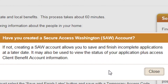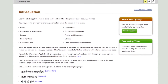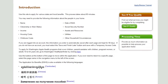On the Introduction page, a message appears asking if you have created a Secure Access Washington SAW account. Creating a SAW account allows you to save and finish incomplete applications later and view the status of your submitted application. Click the Close button to proceed. The Introduction page shows a list of information you may need to provide during the application or renewal process. If you are logged into an account, the information you enter is automatically saved after each page and kept for 90 days. Click the Next button to start the process.